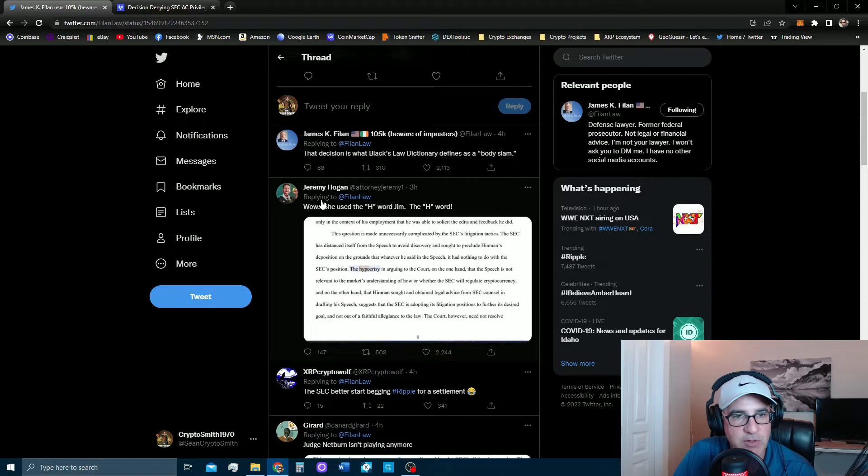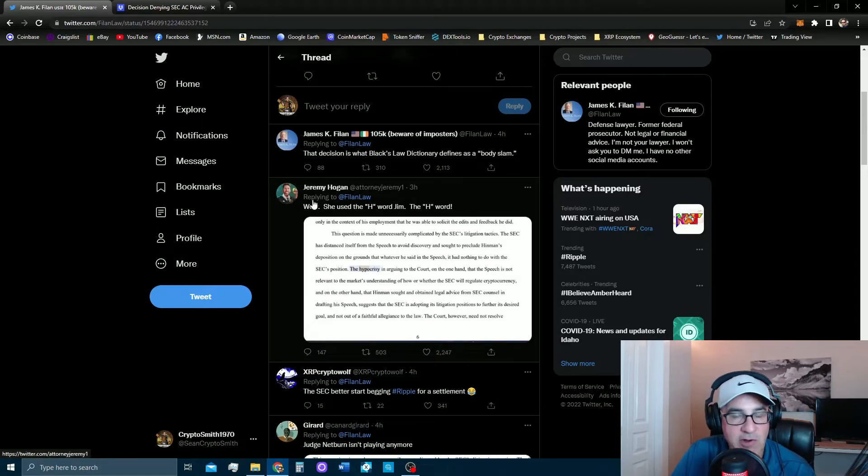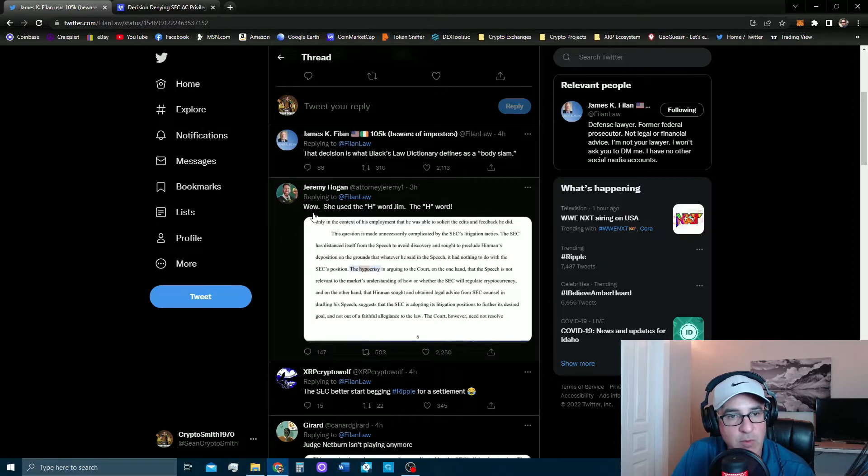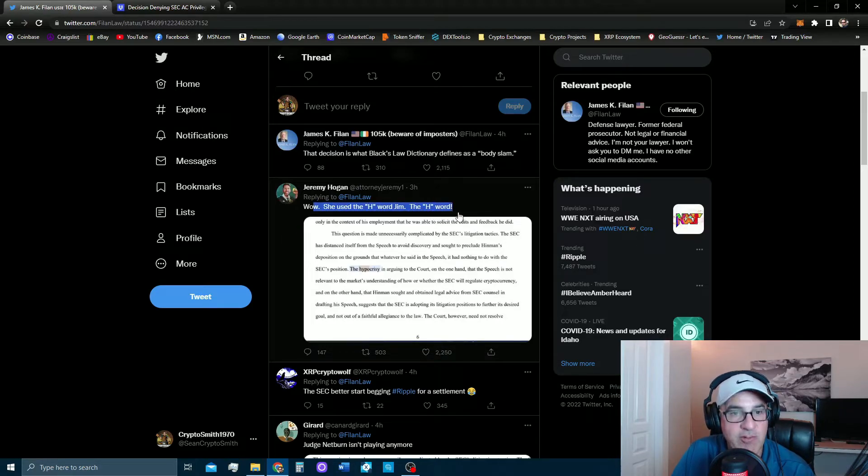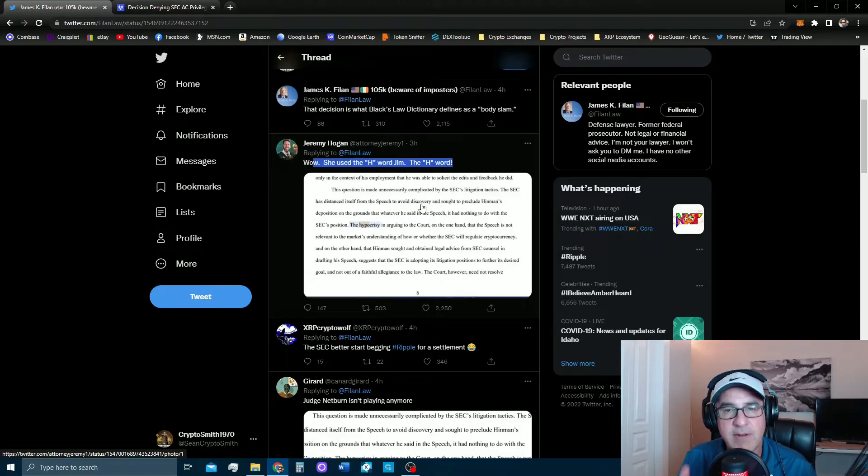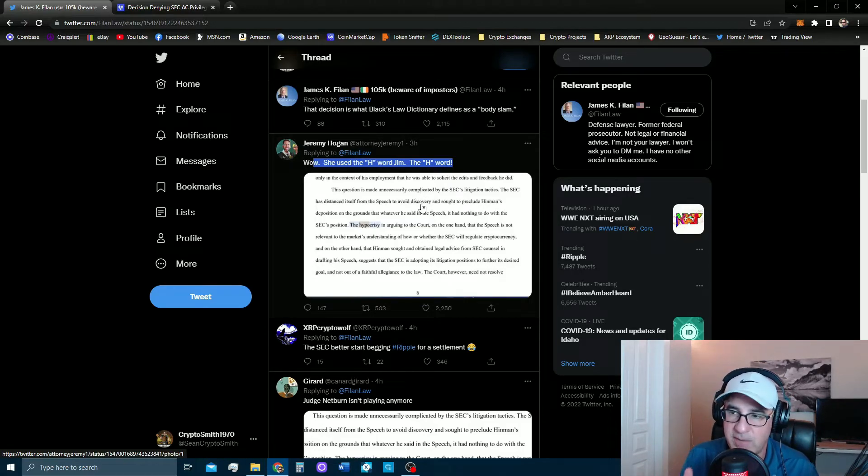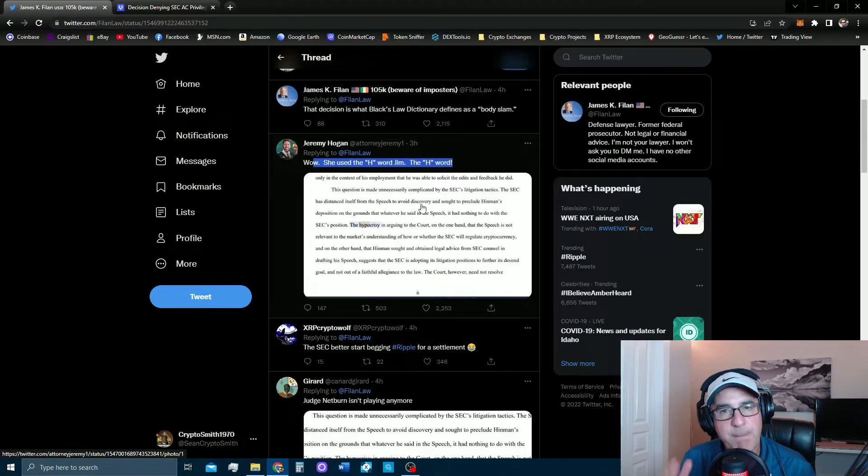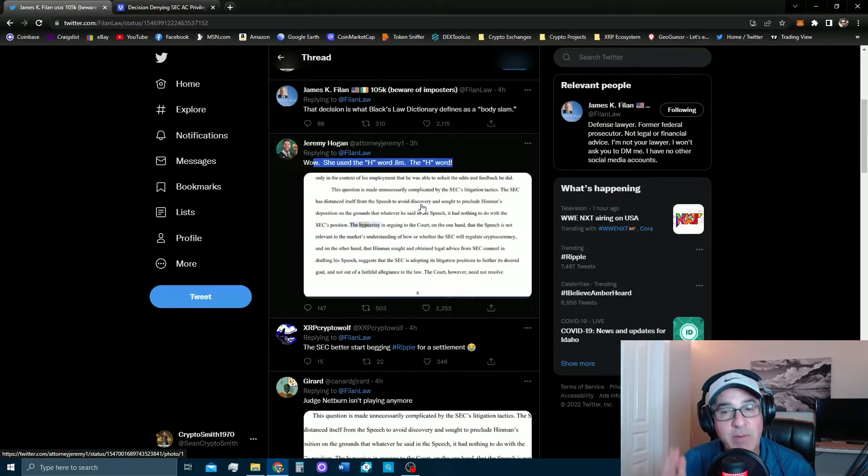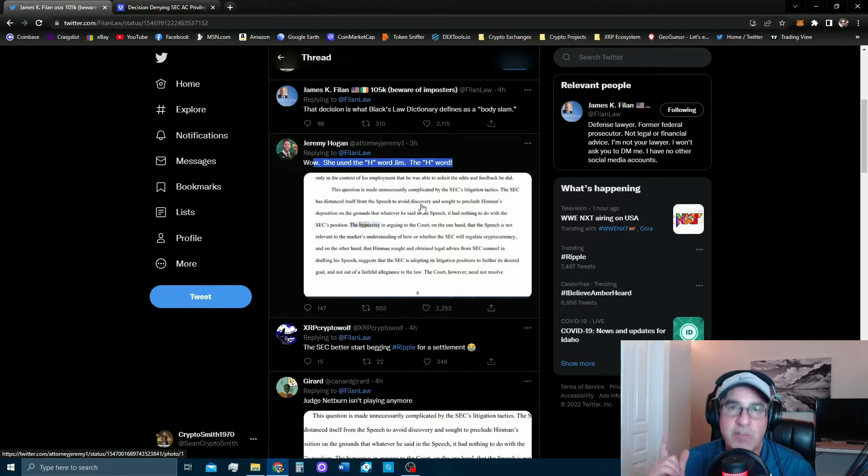It's already over, but they're not giving up yet. They're going to drag this on as far as possible. Here's Jeremy Hogan, a great attorney and another one who gives us updates all along the way. He says wow, she used the H-word Jim, the H-word. He's obviously replying to James. Congratulations to everybody out there who's still holding. Right, this case we knew that this was going to be a win for Ripple, but you're never really sure until you hear it from the judge's mouth.